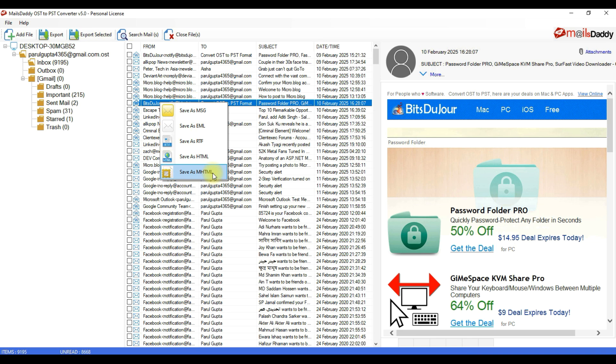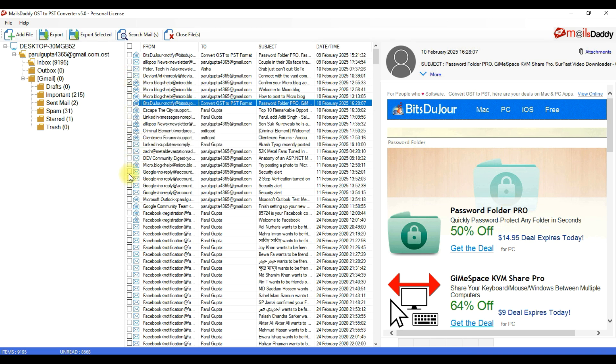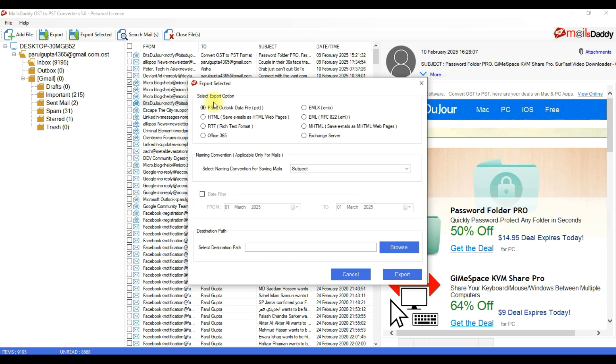To export some important emails, just select those particular emails. Now click on Export Selected. Select the format and export these emails.